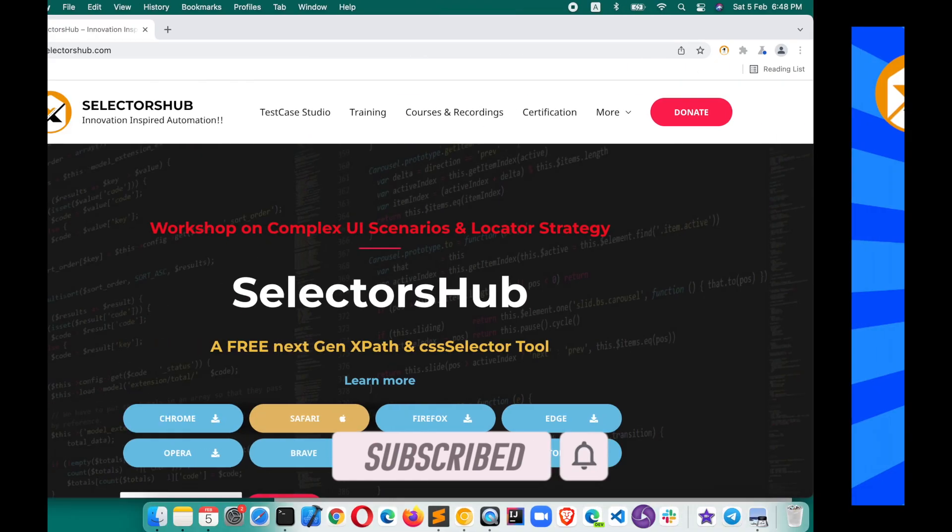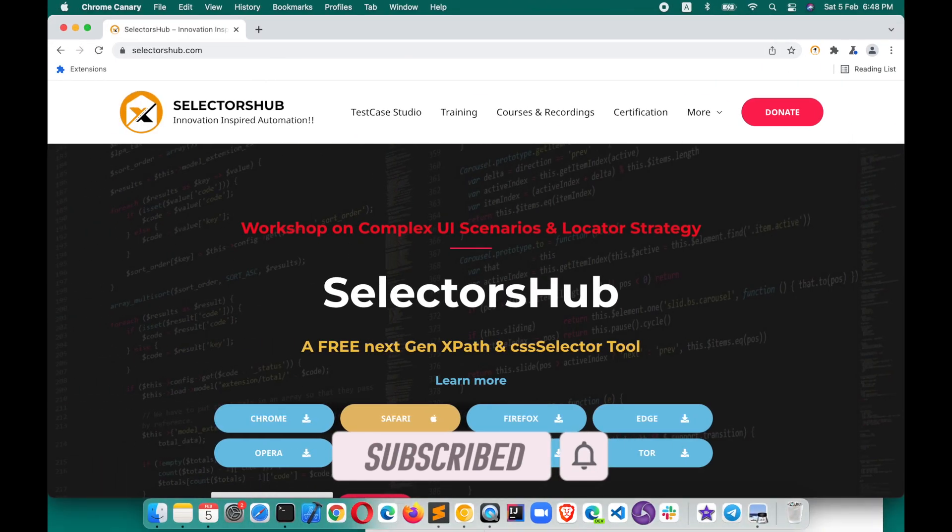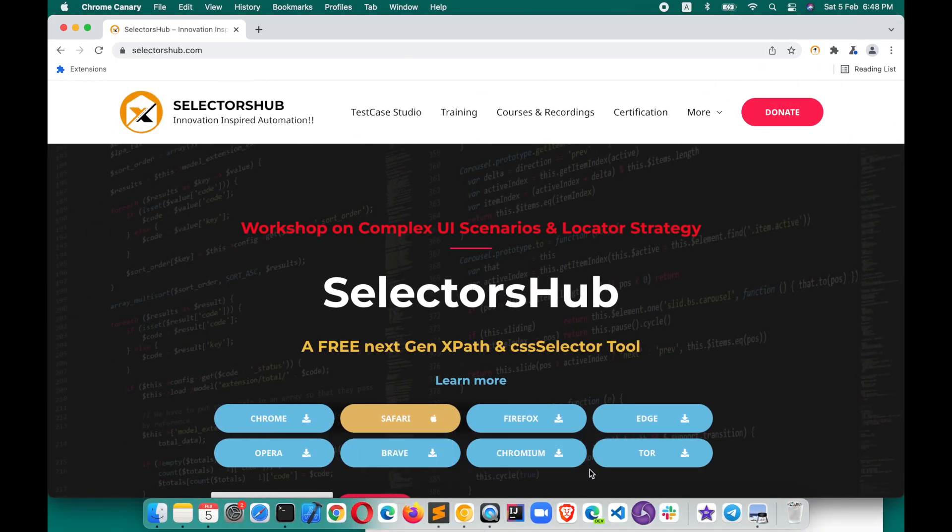First of all, what is SelectorsHub? SelectorsHub is a free browser plugin which can help you to learn all about XPath selectors, generate auto-generated XPath, relative XPath, etc. It supports all kinds of web elements like Shadow DOM, iframes, etc., and this is very helpful, a huge time saver.